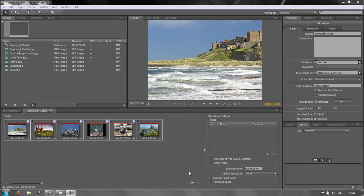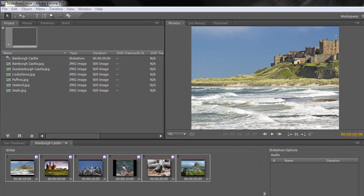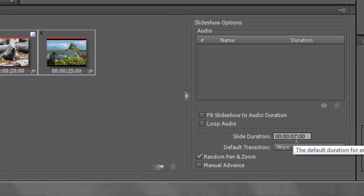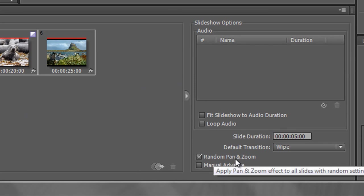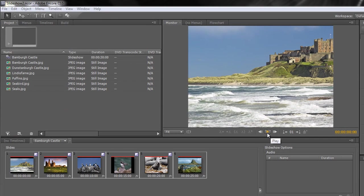Welcome to part 2 of this tutorial on creating a slideshow with Adobe Encore. In the previous tutorial we imported our slides and created the slideshow in the project panel. We changed the duration of each slide from six seconds to five seconds, added random pan and zoom, and added a default wipe transition.